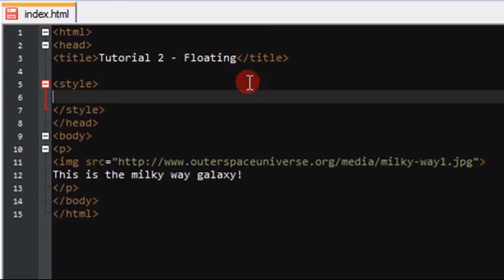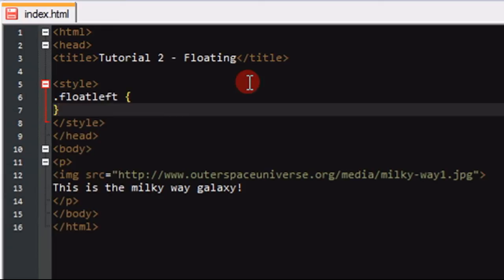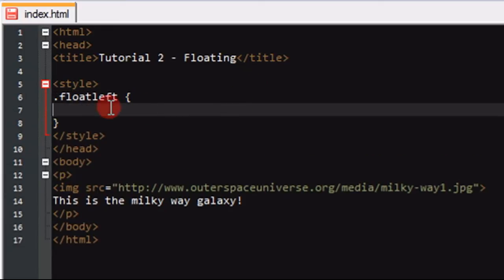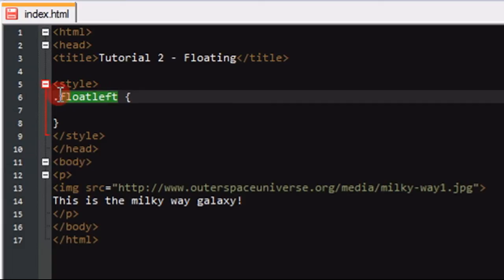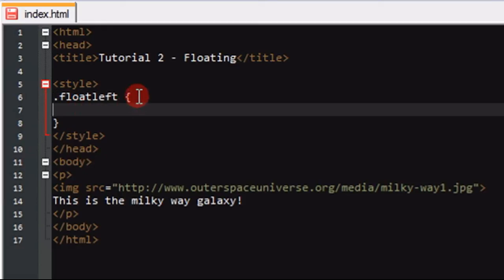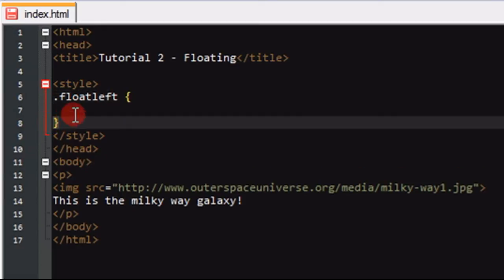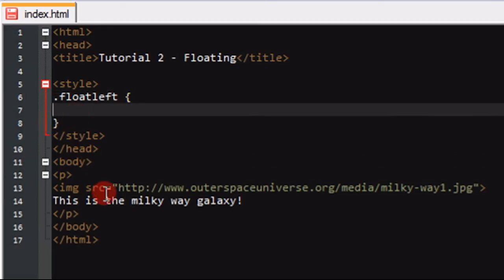So right here I'm going to put .float-left, and I'll explain this a little bit. All CSS classes are defined by a dot in front of it — that basically tells it you're a CSS class — and it tells it what to do, and all parameters are between these curly braces. So in here I'm going to put float left, because I want it to float on the left, and that is all I need to put for now.